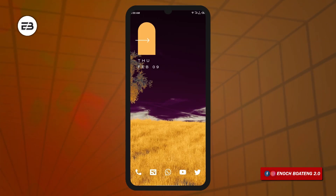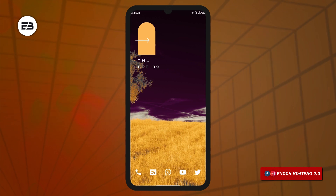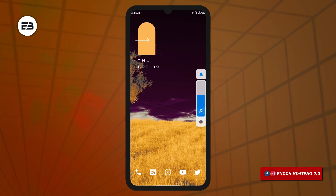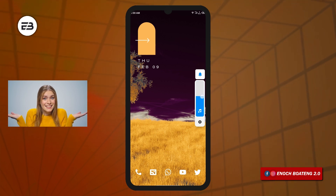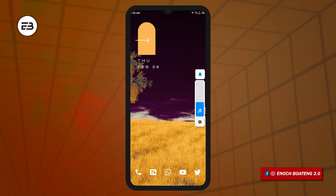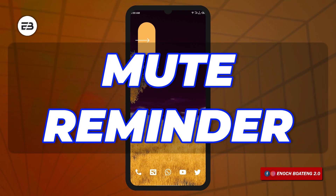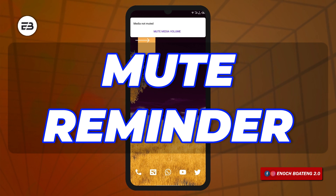Have you ever been in a situation when you enter a room, mute your ringtone volume, and think you are good to go, only to open a media file and it plays loudly? That means even when you muted your ringtone, it slipped your mind to also mute or decrease the media volume. So this app called Mute Reminder quickly pops up a notification to remind you to also mute your media volume whenever you mute the ringtone volume.